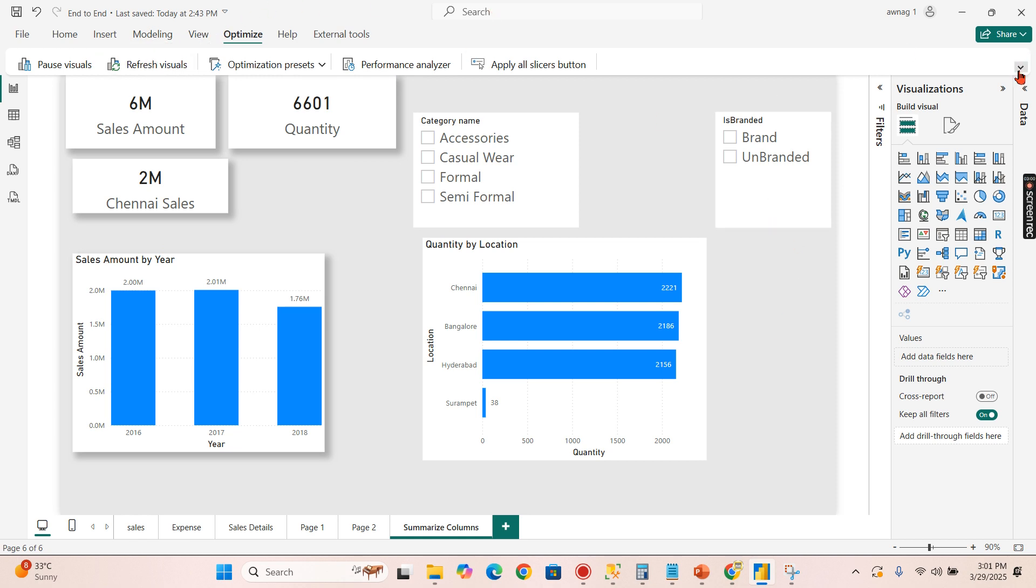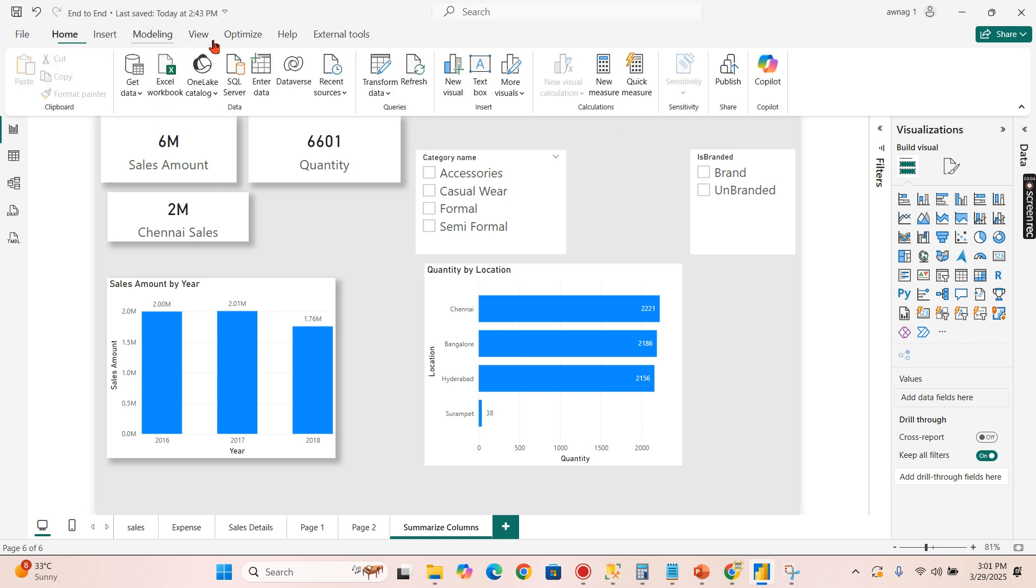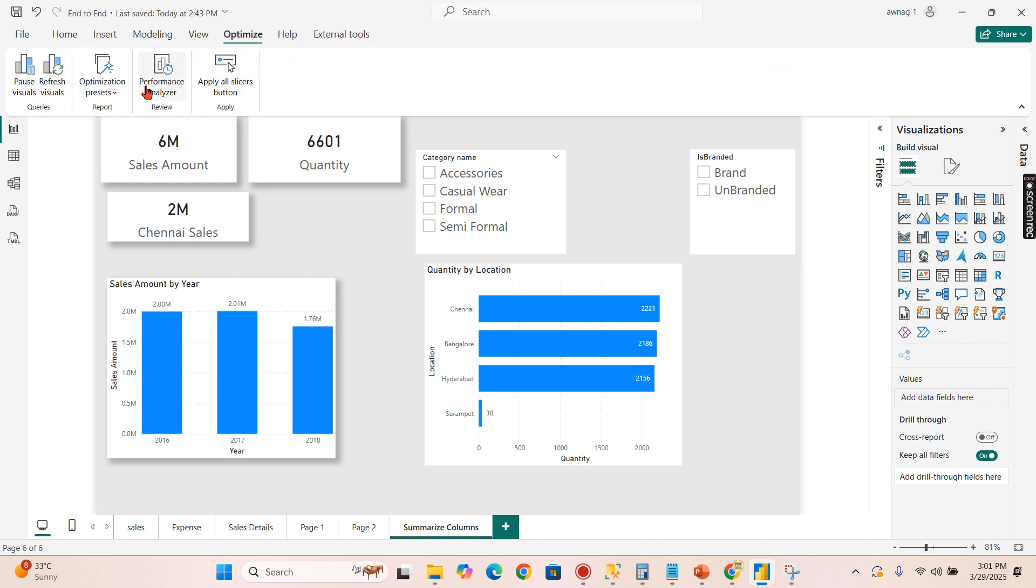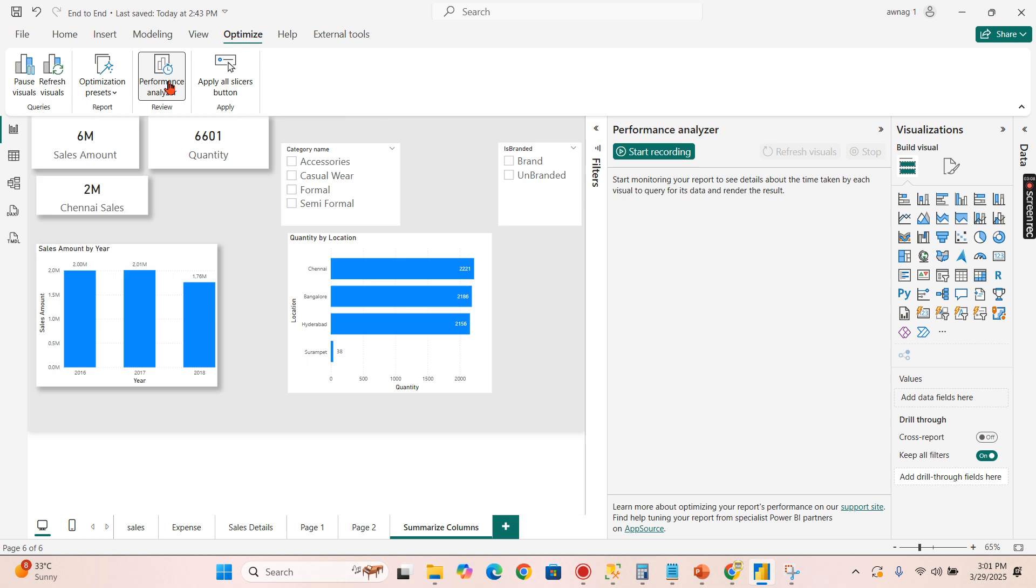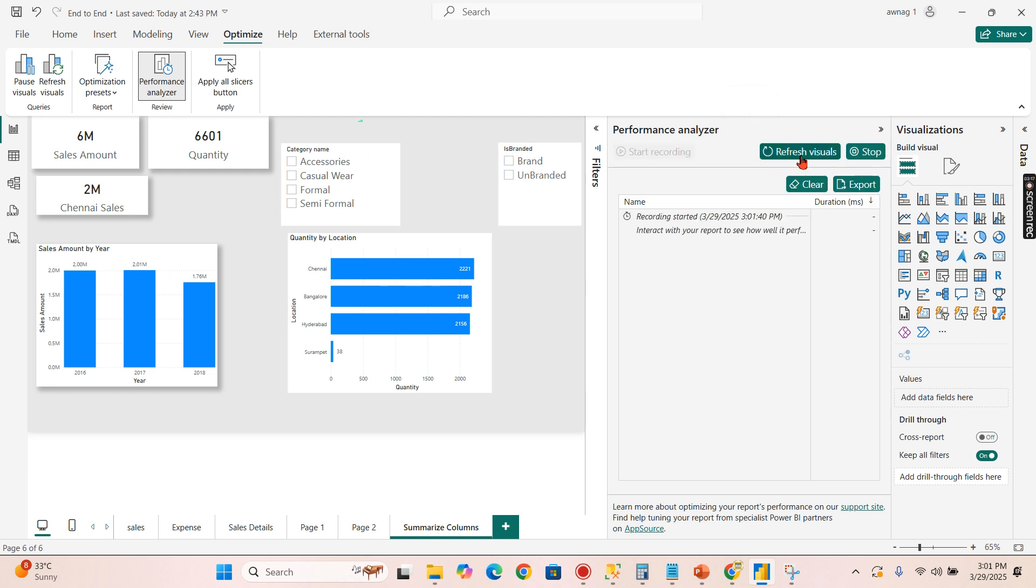Now let's try to see visually by enabling the performance analyzer. I have enabled the performance analyzer so that whatever query these visuals fire will be captured. I'm not filtering anything right now. I am refreshing the visuals.